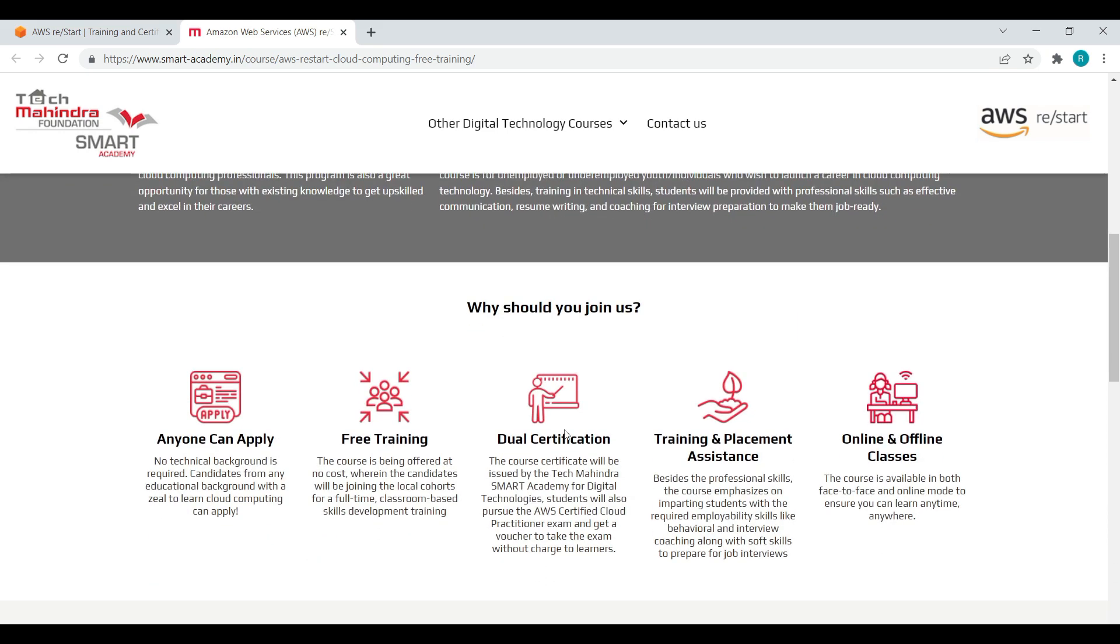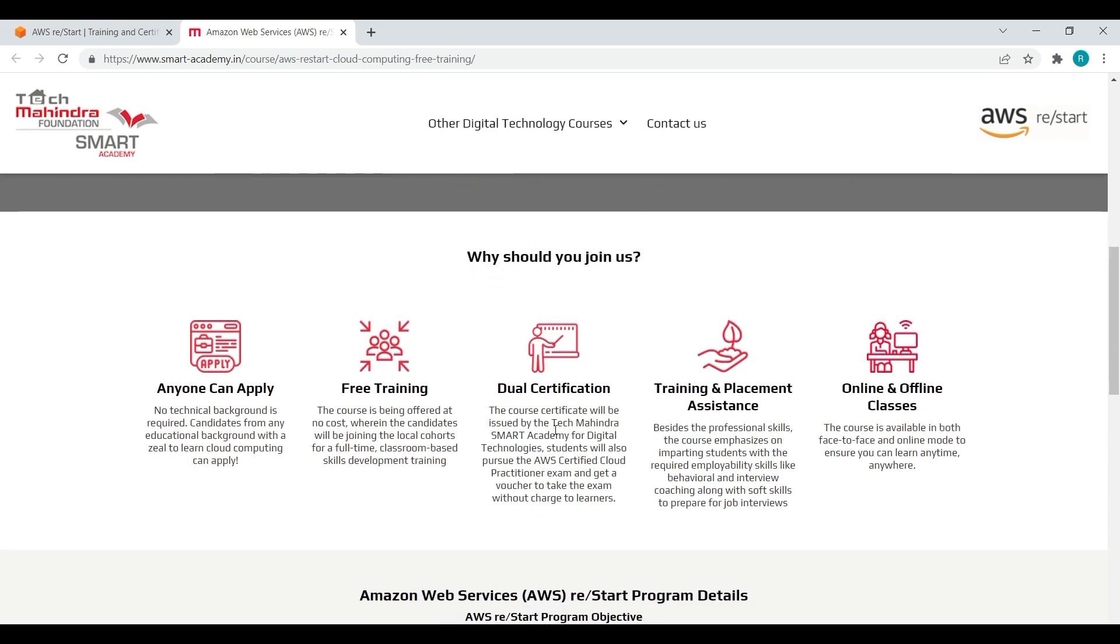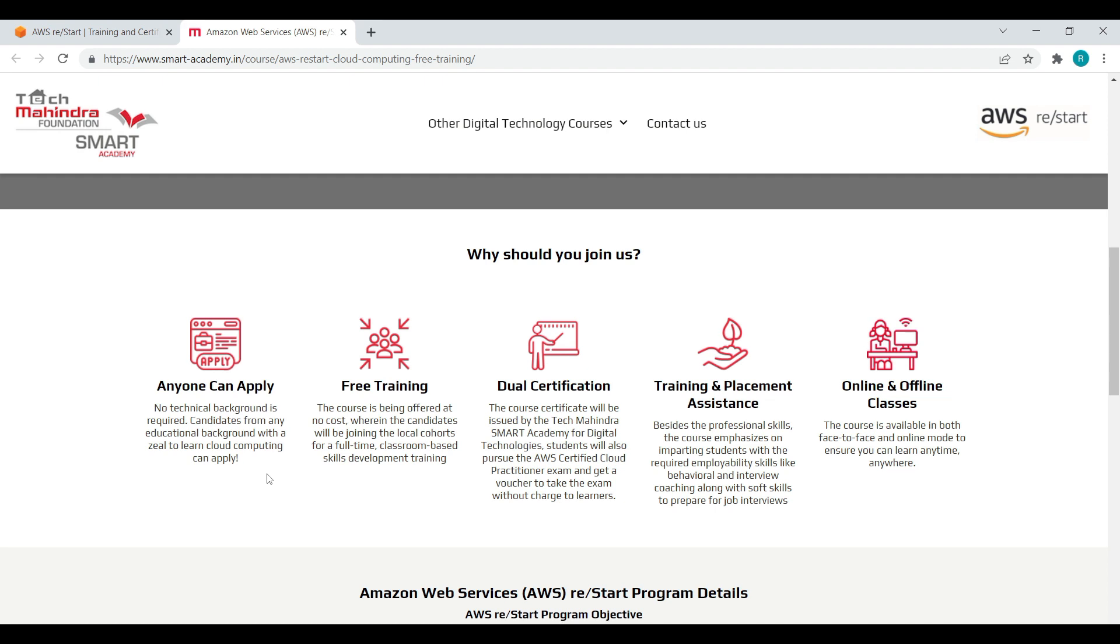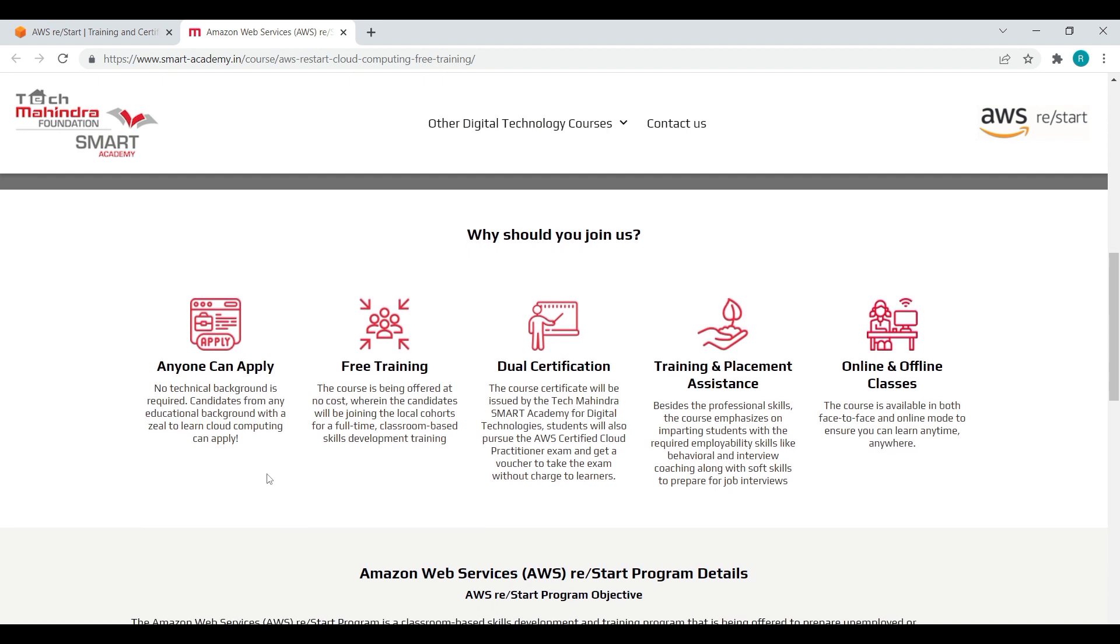Here are some things - why should you join us? How this program benefits us? Ultimately anyone can apply for this program. There is no need of any technical background and it's free training which is full-time and classroom based skills development training.